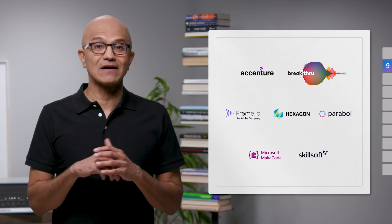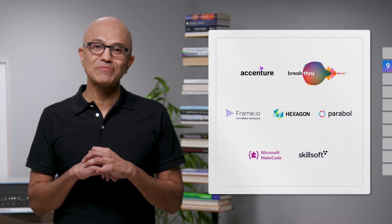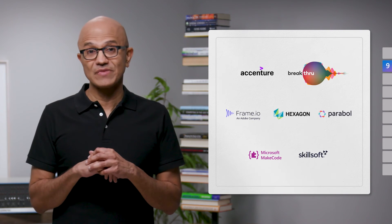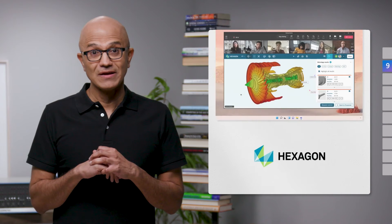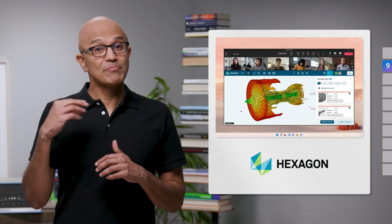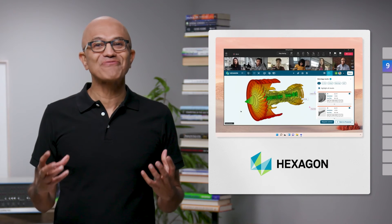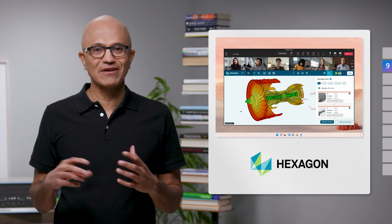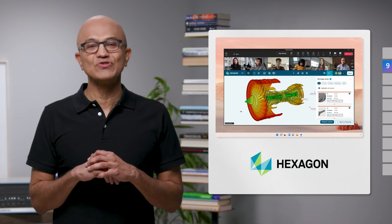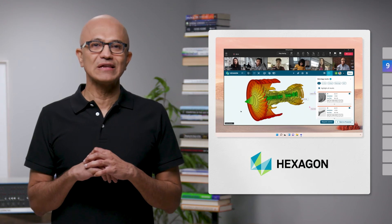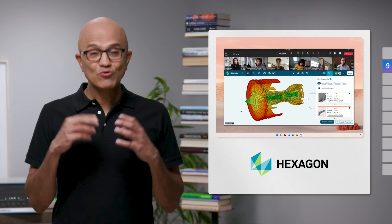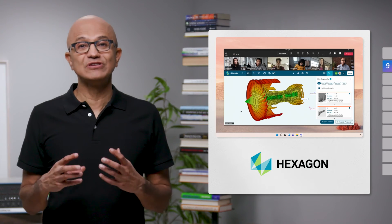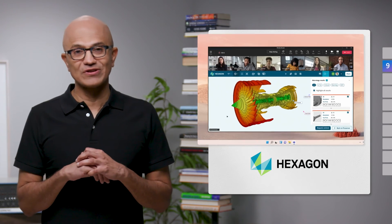Our partners are reimagining meetings with Live Share. One example is Hexagon. Hexagon builds manufacturing solutions for engineering teams and is using these capabilities to reinvent how collaborative engineering reviews are done.